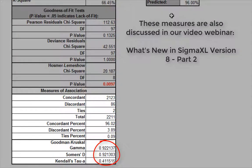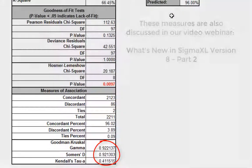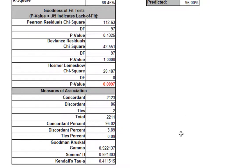Cohen's rule of thumb says less than 0.3 is weak, greater than 0.5 is strong.